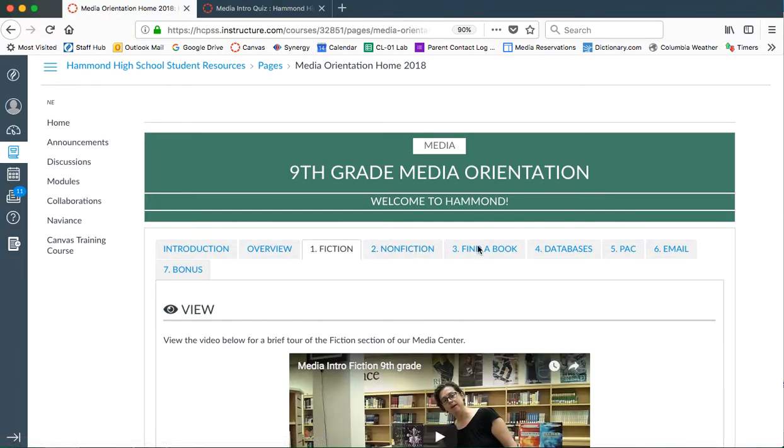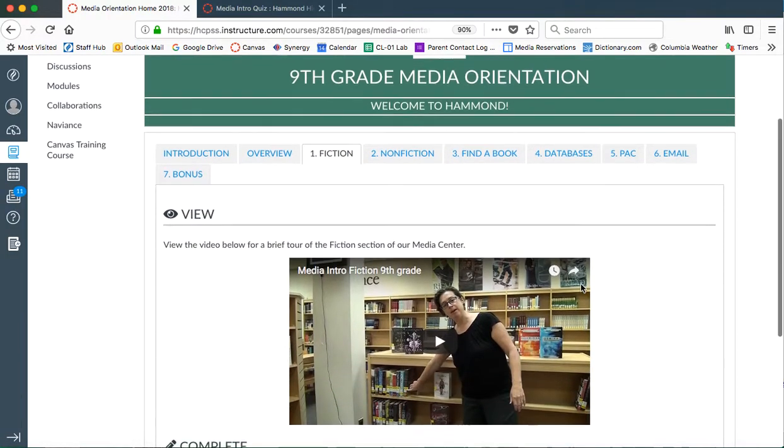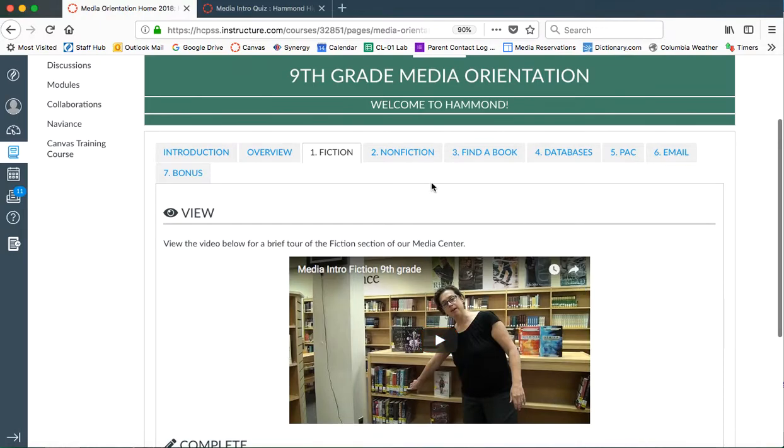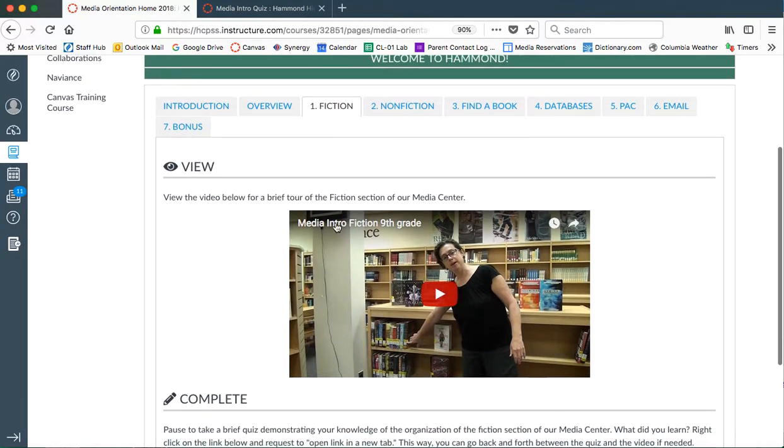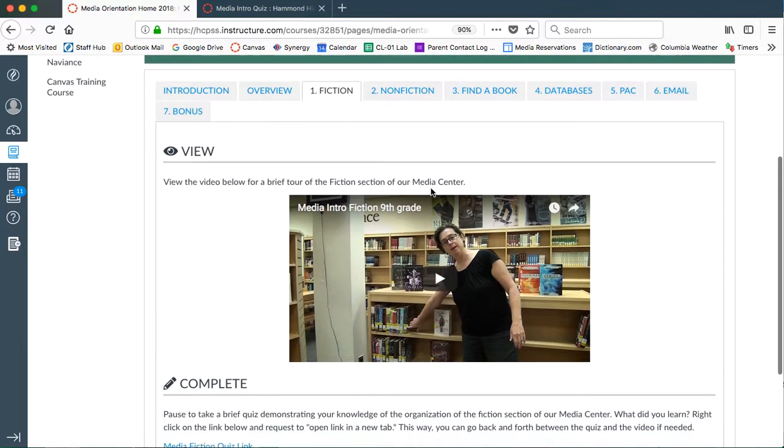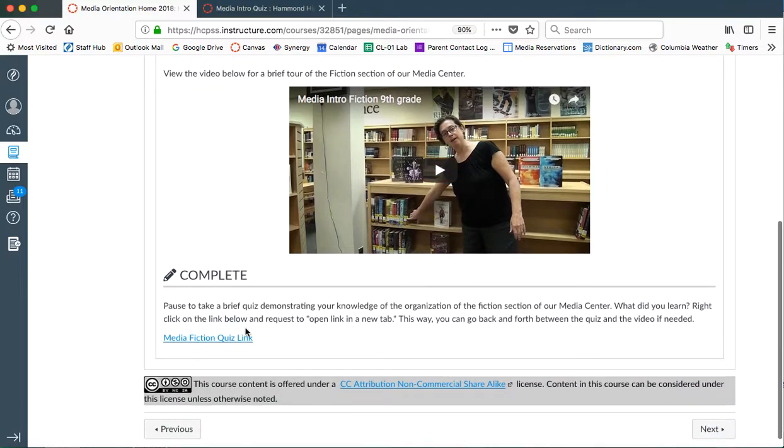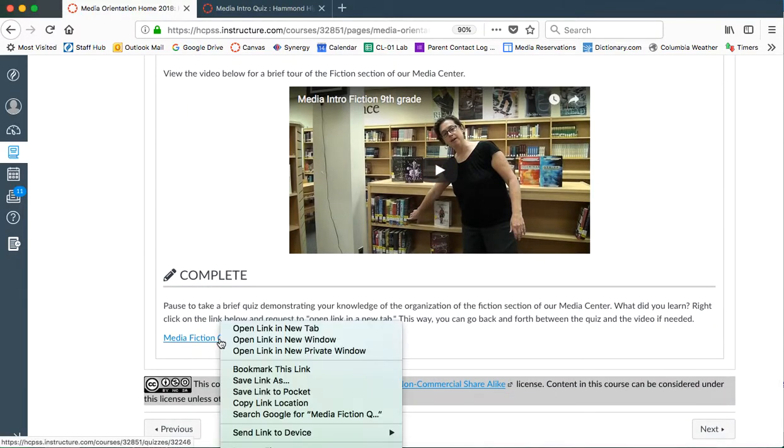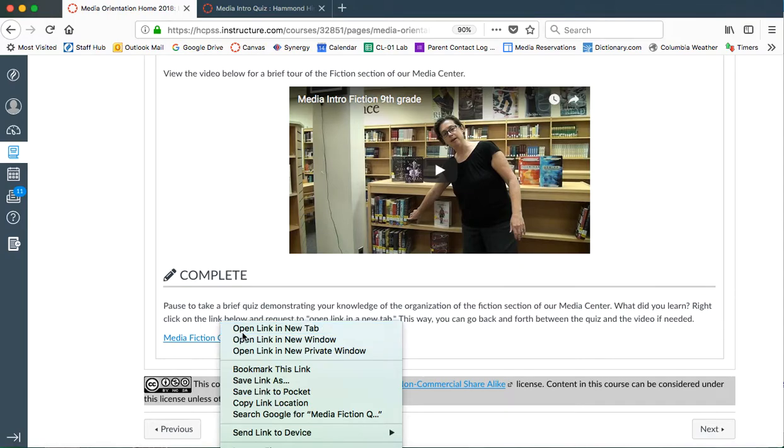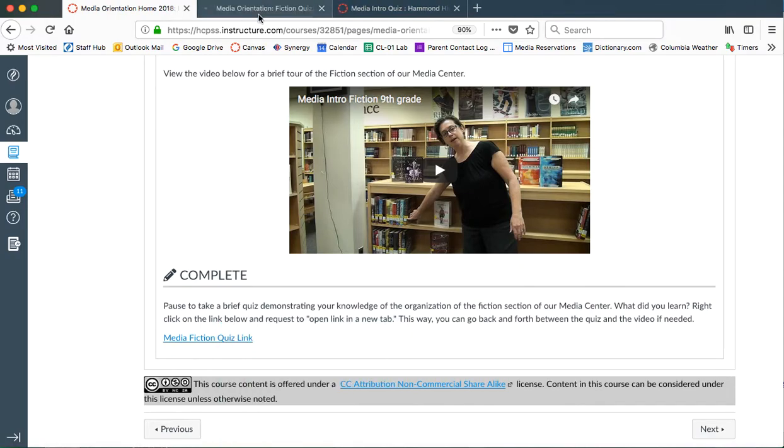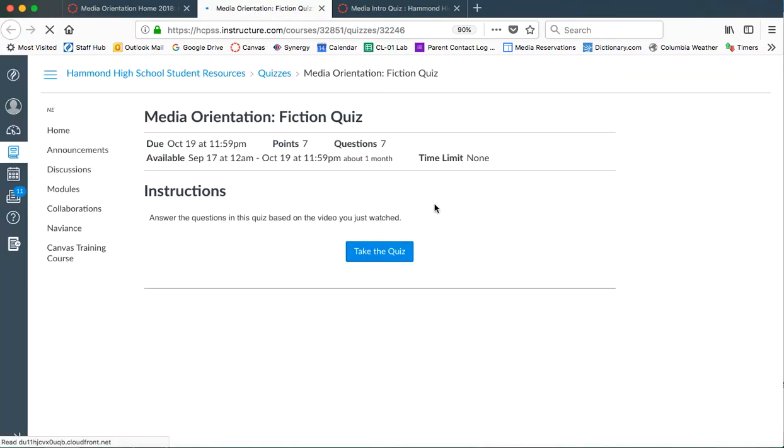From here, each of the pages will have a video that you need to watch. And this is Ms. Dunn. She's going to give you an overview of the fiction section. And then just like you did before, you're going to have a quiz to complete. Again, right click on it, click link and open tab. And there you'll be able to take the fiction quiz.